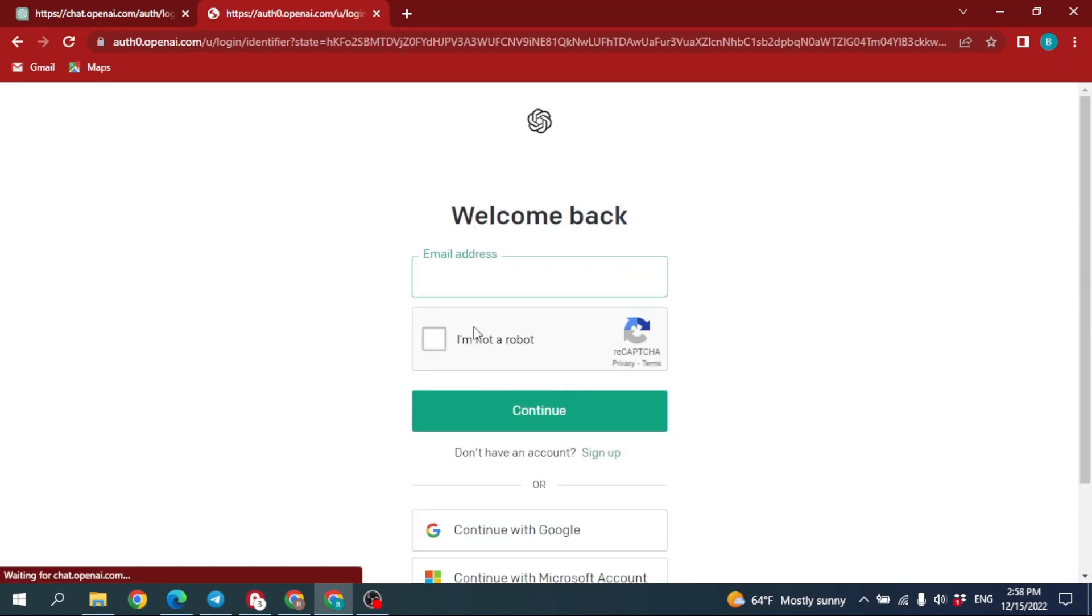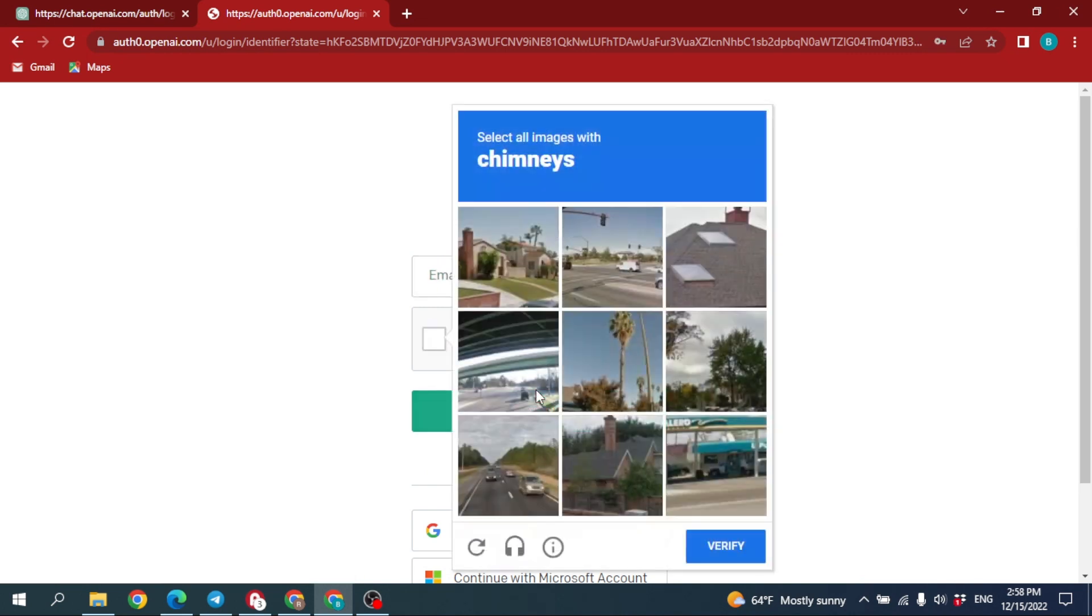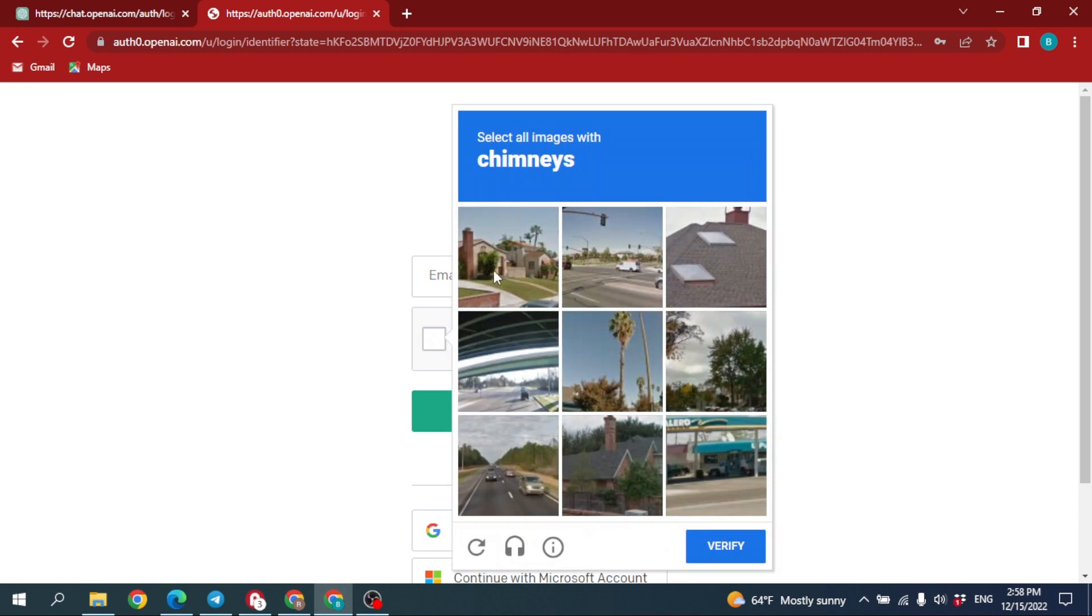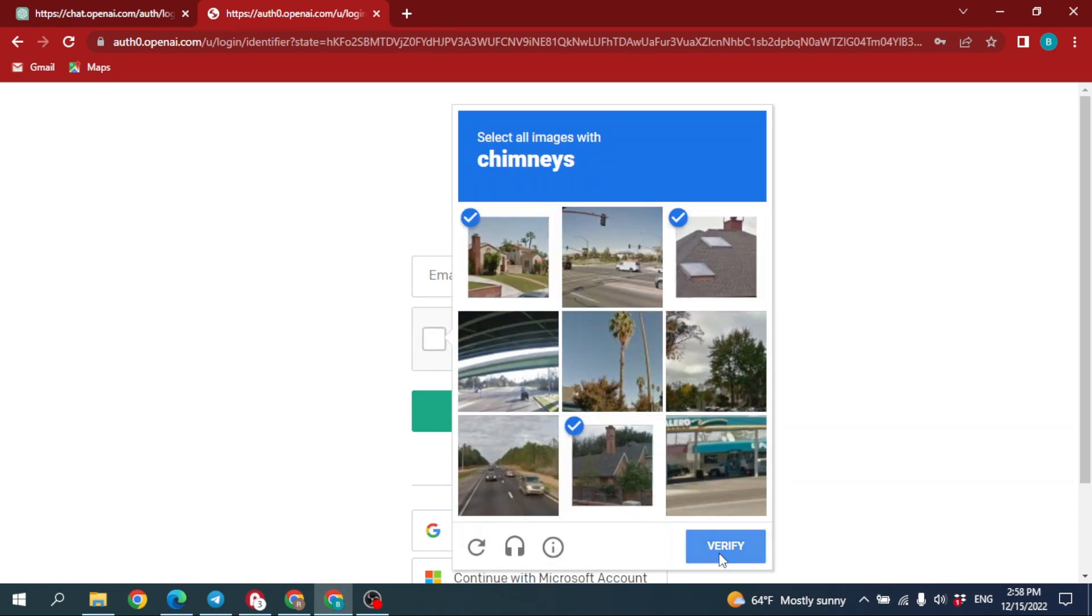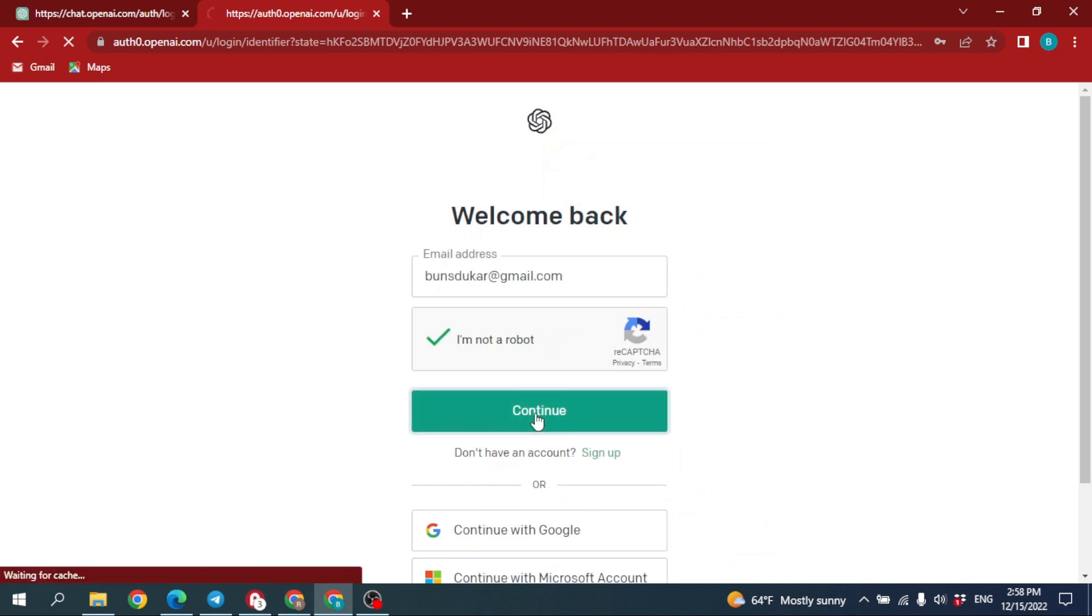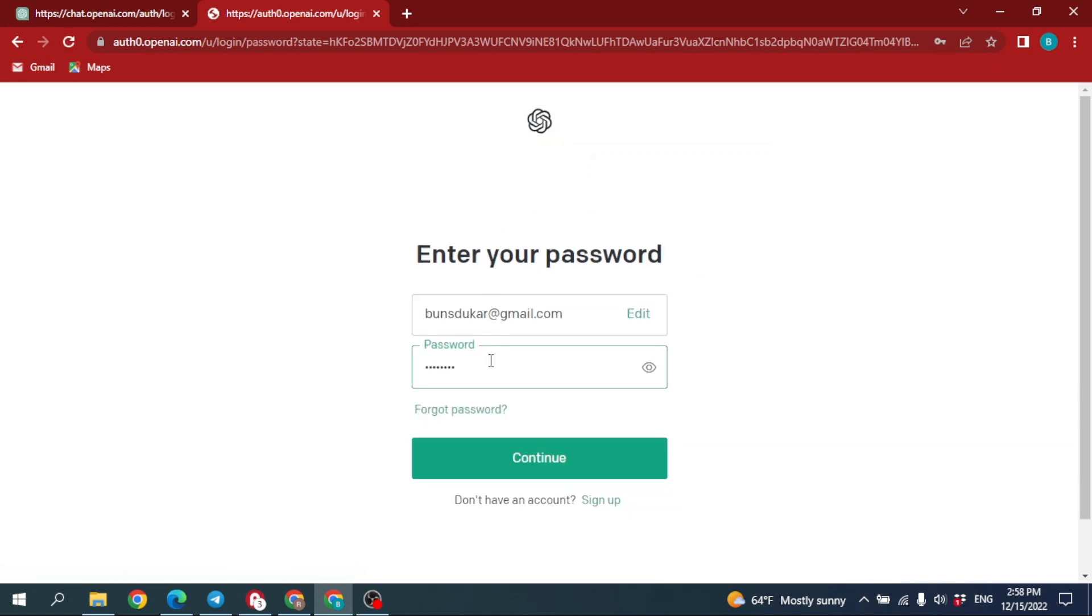You have to put your email address and verify you are a human. Now put your password and then click on Continue.